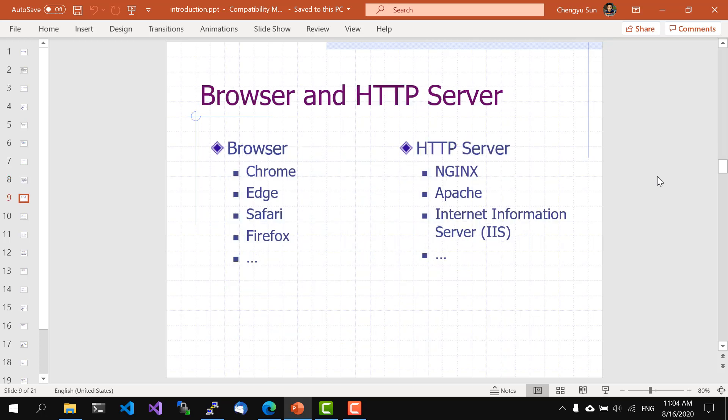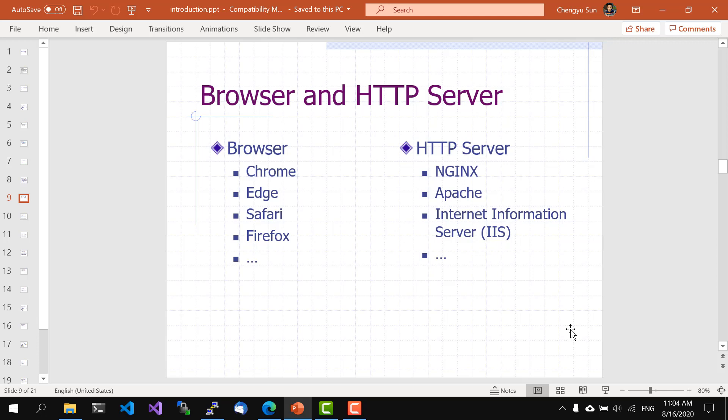There are a couple of more things I want to mention before we move on to dynamic content. First is the software. We are pretty familiar with browser software like Google Chrome, Microsoft Edge, Apple Safari, Mozilla Firefox, and so on. On the server side, the popular server software are Nginx, Apache, and for Microsoft Windows servers, IIS.